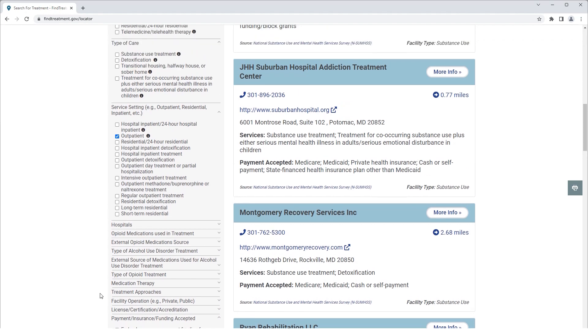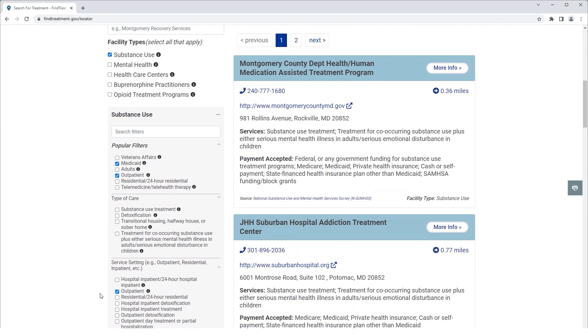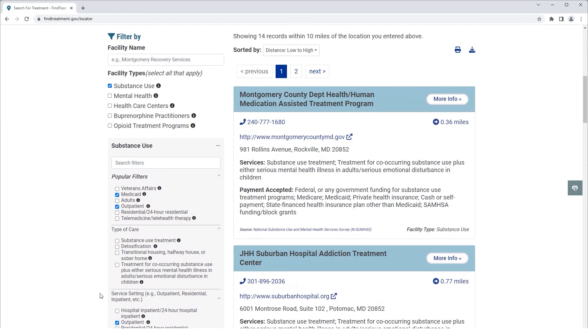On the right of the screen is a list of Outpatient Substance Use Treatment Facilities that accept Medicaid clients within 10 miles of our current location. Also, the corresponding facility locations are populated on the map.